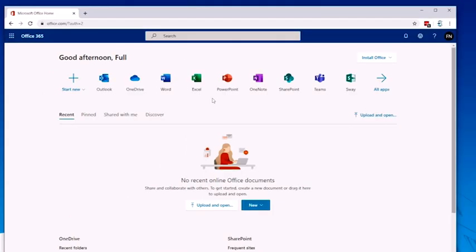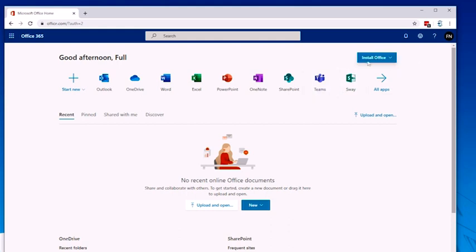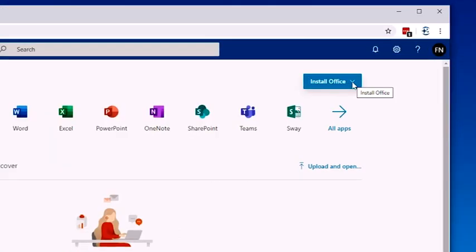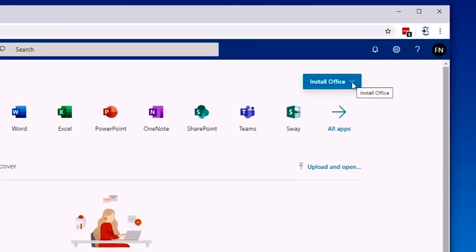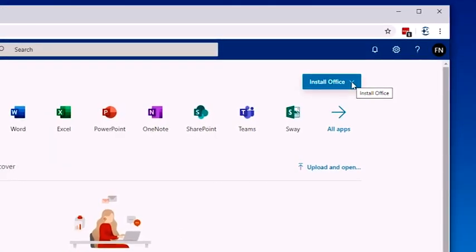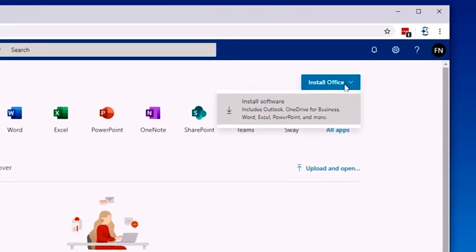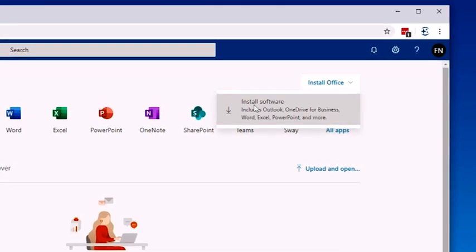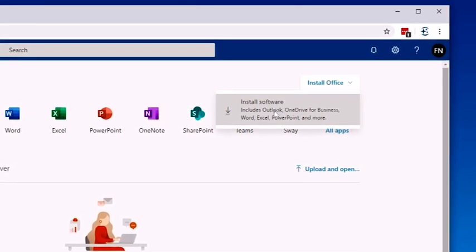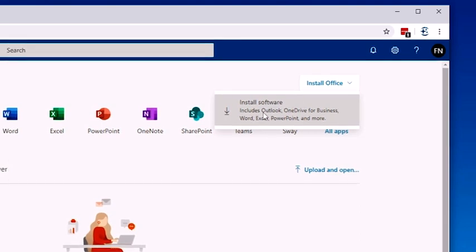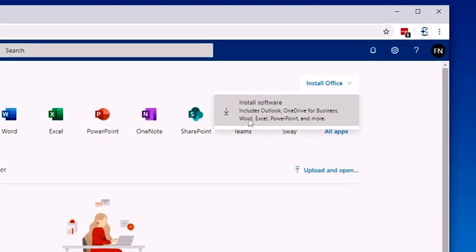Every student in our school has the ability to download a package of Microsoft Office, and you can do that by selecting this Install Office button here at the top right-hand corner. Worth noting that you only get one download, so please think very carefully which device you're going to download that to. If you simply click on it, then you can install the software onto your computer at home, your personal computer.